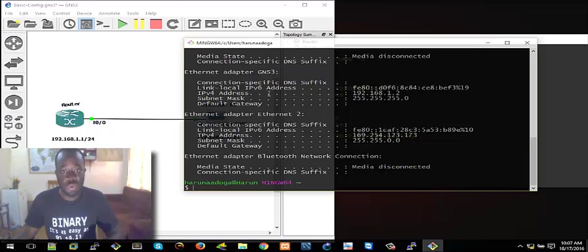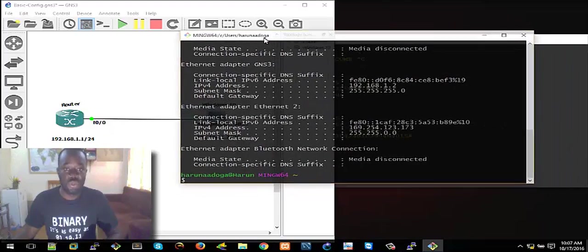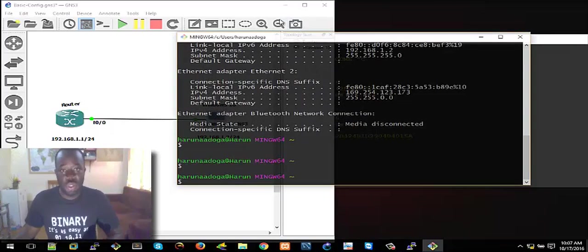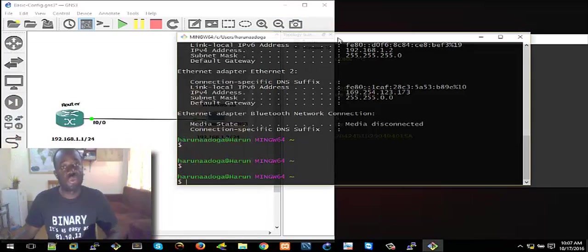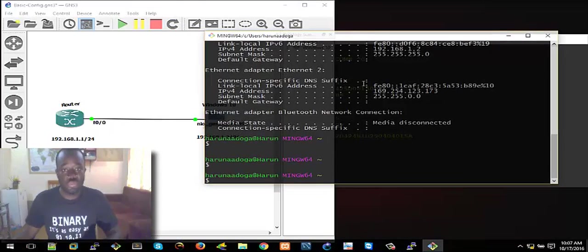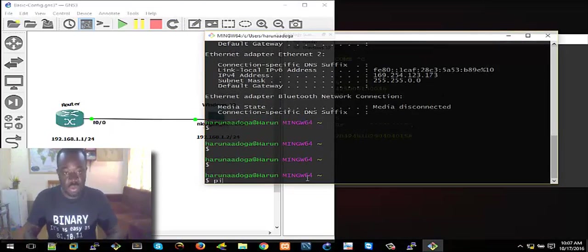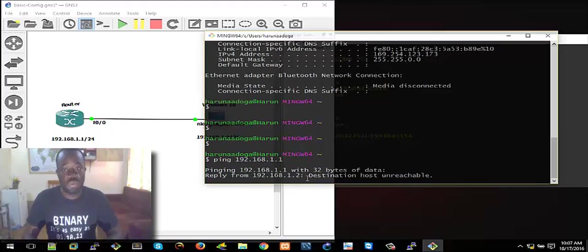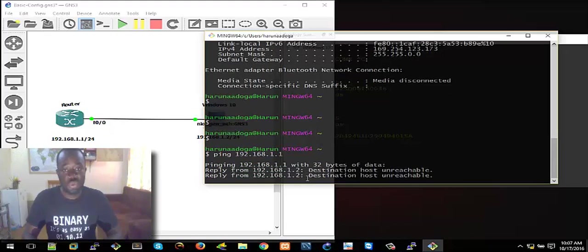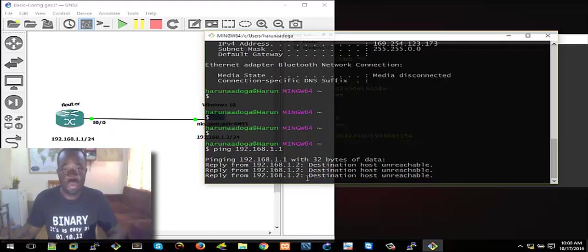If you have any questions on this, just drop a comment — I will try my best to answer. So we already have this IP address assigned to this Windows 10 laptop. We can check — we can try to ping to test for connectivity. Let's try to ping the router — let's try pinging the router interface: 192.168.1.1. Hit Enter. It's trying to ping. So it's destination host unreachable.